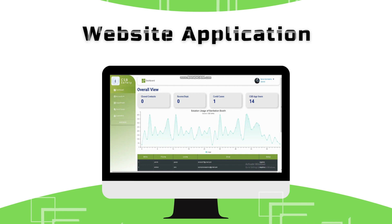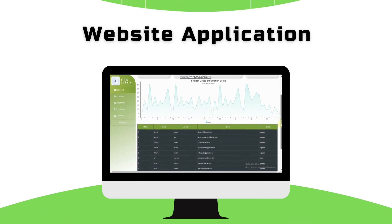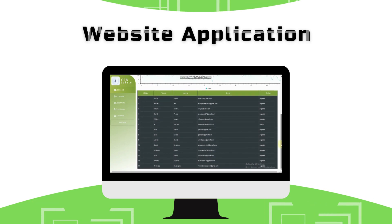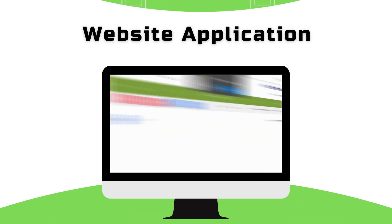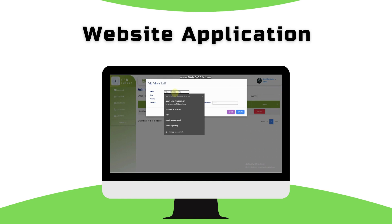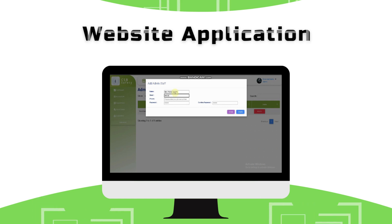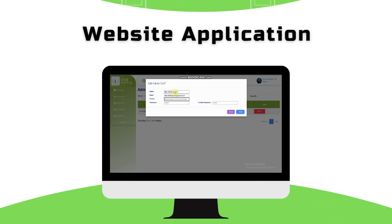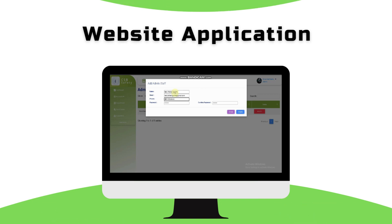Next, tab for Accounts. It includes the admins, which entails the list of registered admins' profiles. Then look for the Admin Staff Add button for additional admin registrants. Enter your name, email, phone number, and your chosen password respectively. Then click Create, and make sure to check your registered name among the entries.